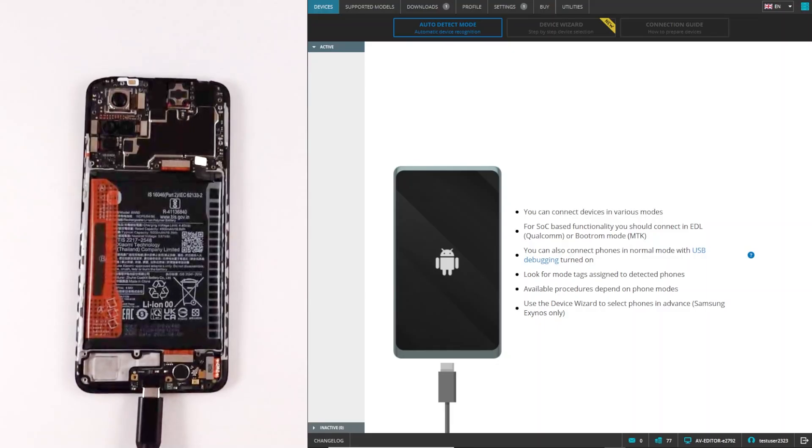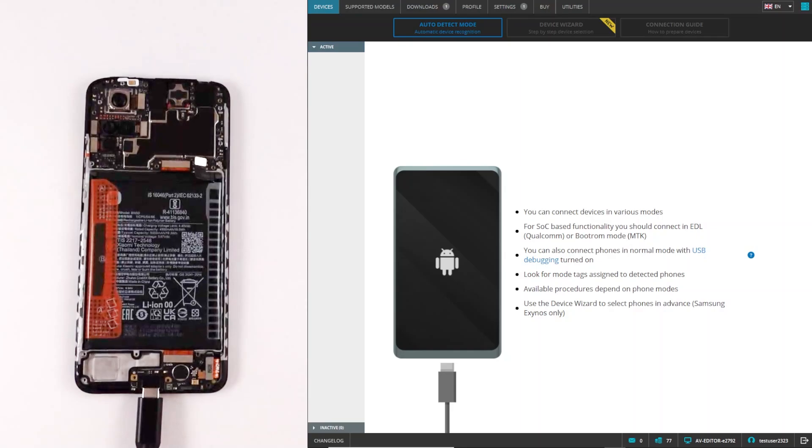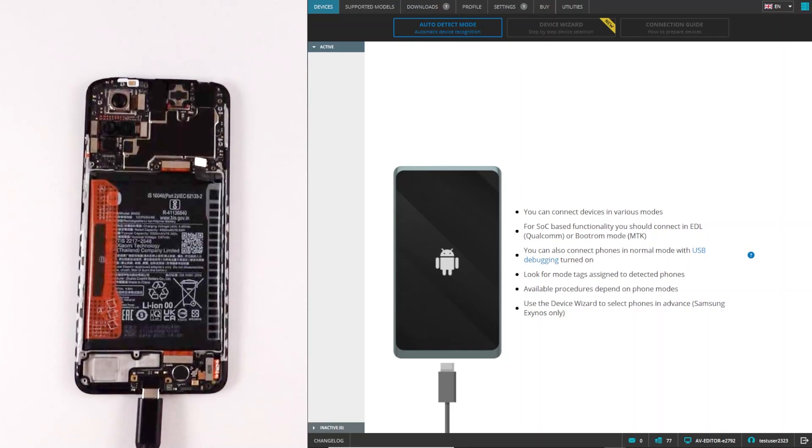Welcome! In this video we are going to show you how to flash Xiaomi devices in EDL mode without authentication.